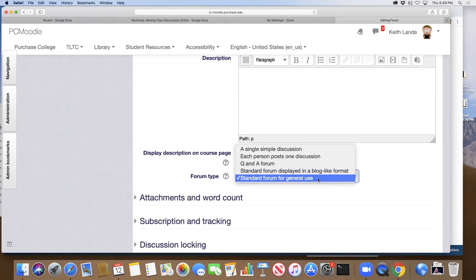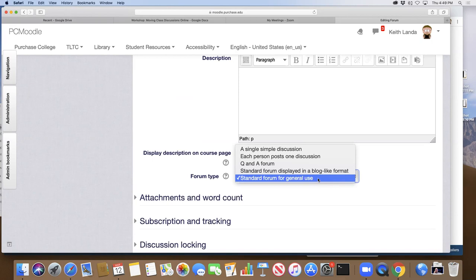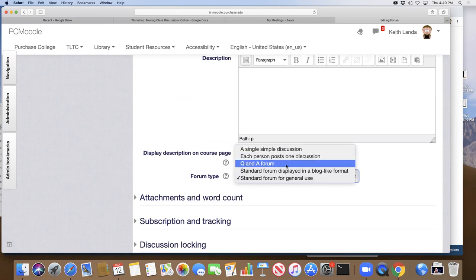If a student has a question, I suggest they post it to the general discussions forum rather than emailing me — they might get another student to answer it, or I'll answer it eventually, and then everyone has the answer. That's the default, but I don't think it's the most useful forum type for instructional activities. The two I'd really recommend are the Single Simple Discussion and the Q&A forum.